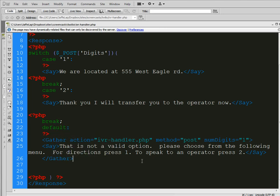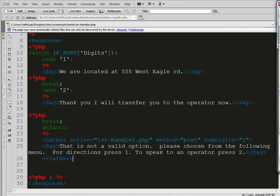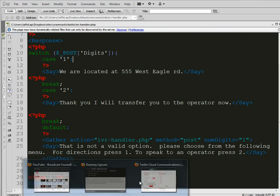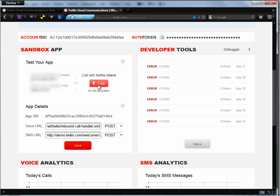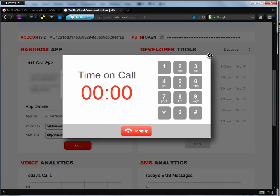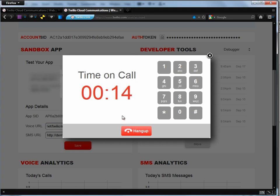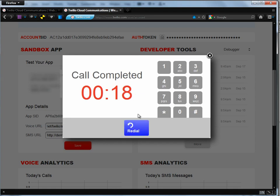So what we need to do is we need to gather that information again. And we're going to reference the file that we're already in, IVRHandler.php. And the method is equal to post digits equals 1. And let's close that out. And that is that. So that should do it. But so let's go ahead and let's listen to see if our options are there. Thank you for calling our business. Four directions, press 1. To speak to an operator, press 2. All right. Let's press 1. We are located at 555 West Eagle RD. Okay.